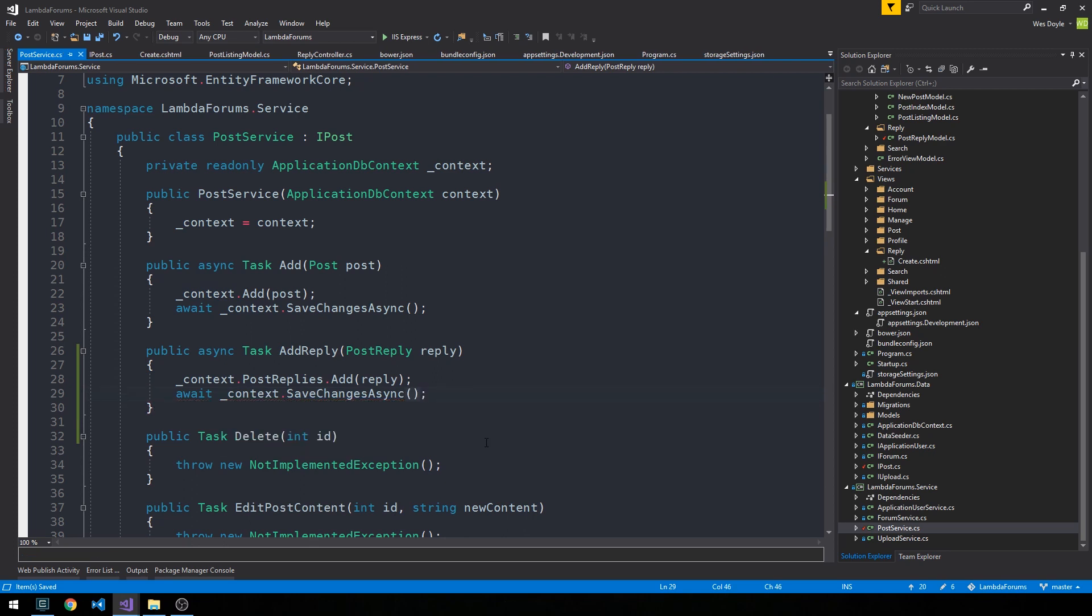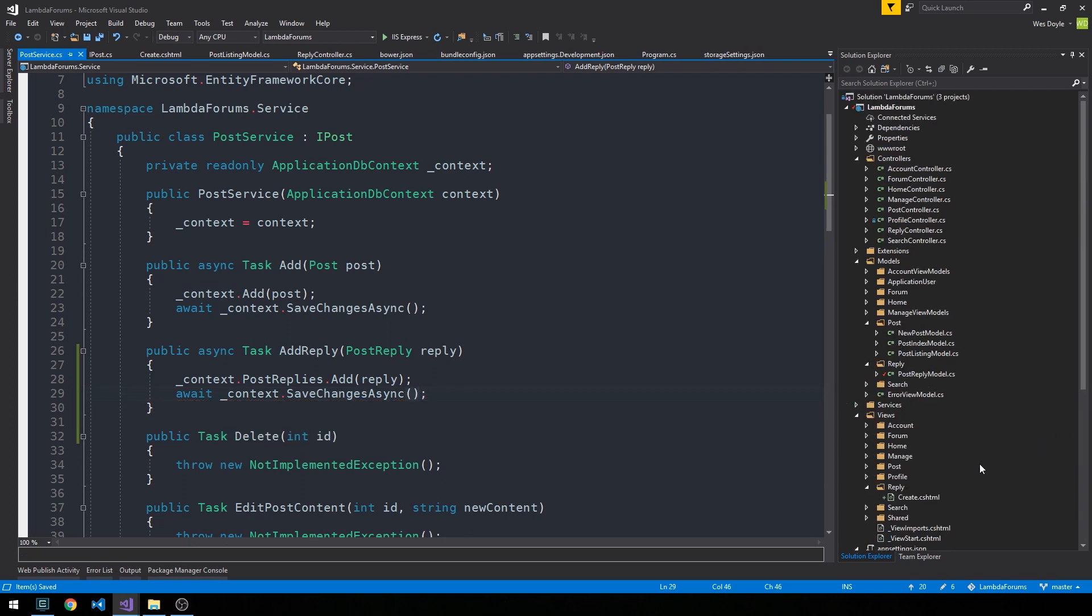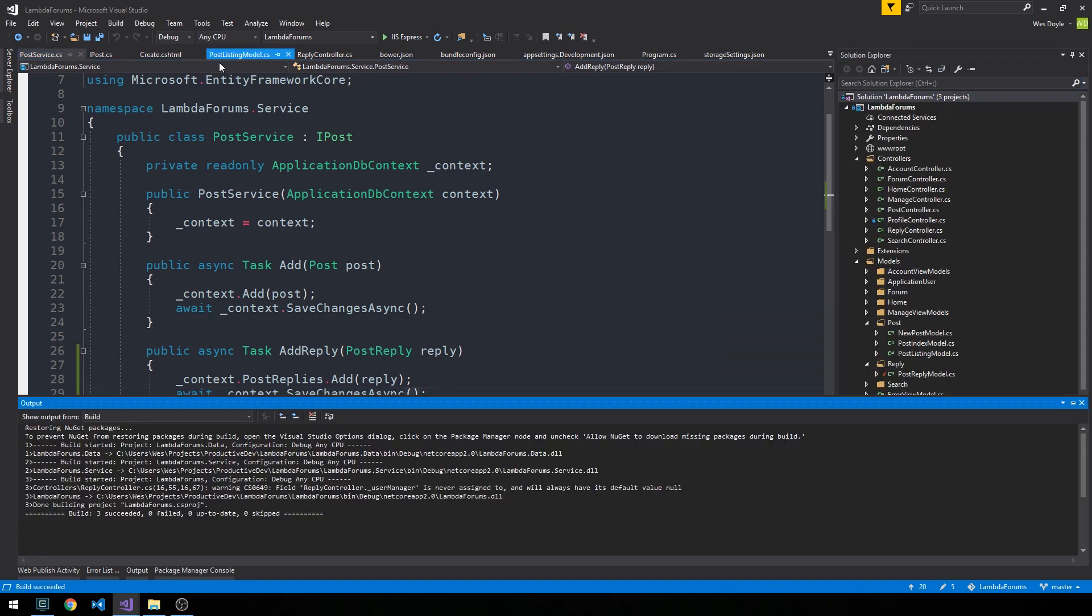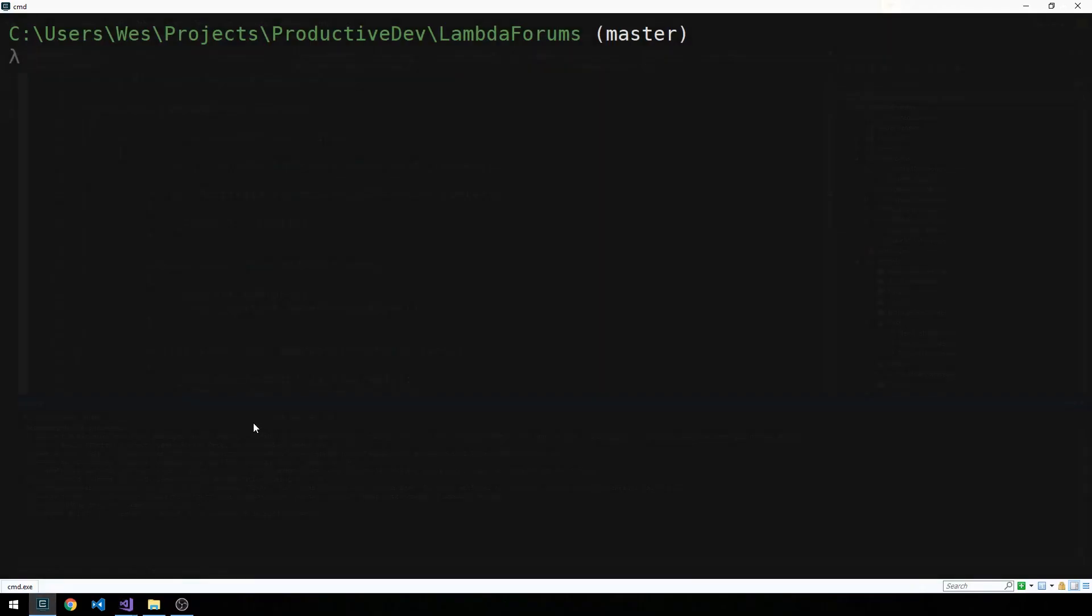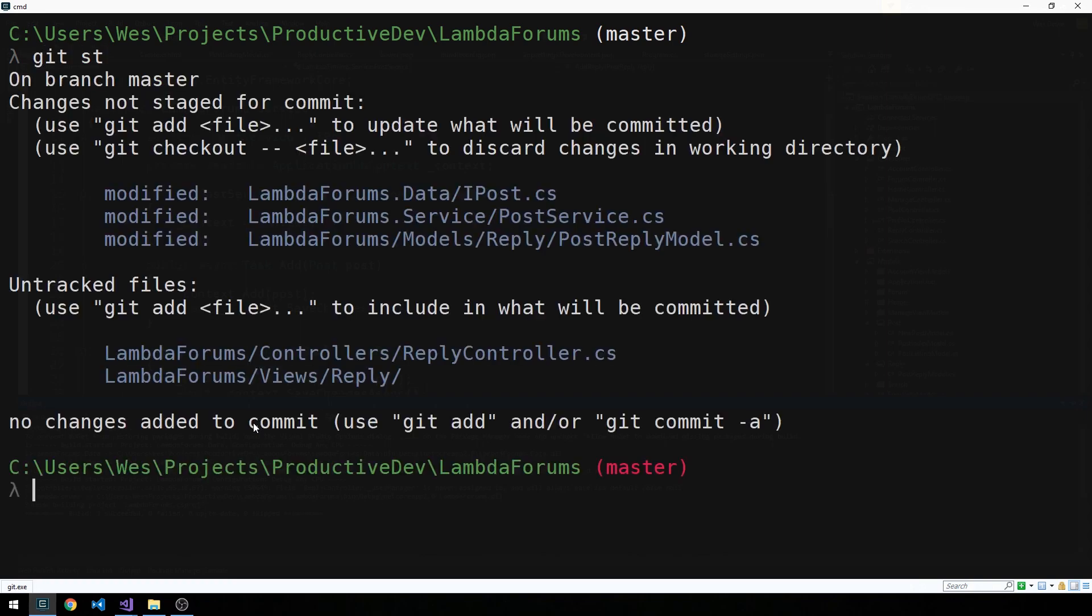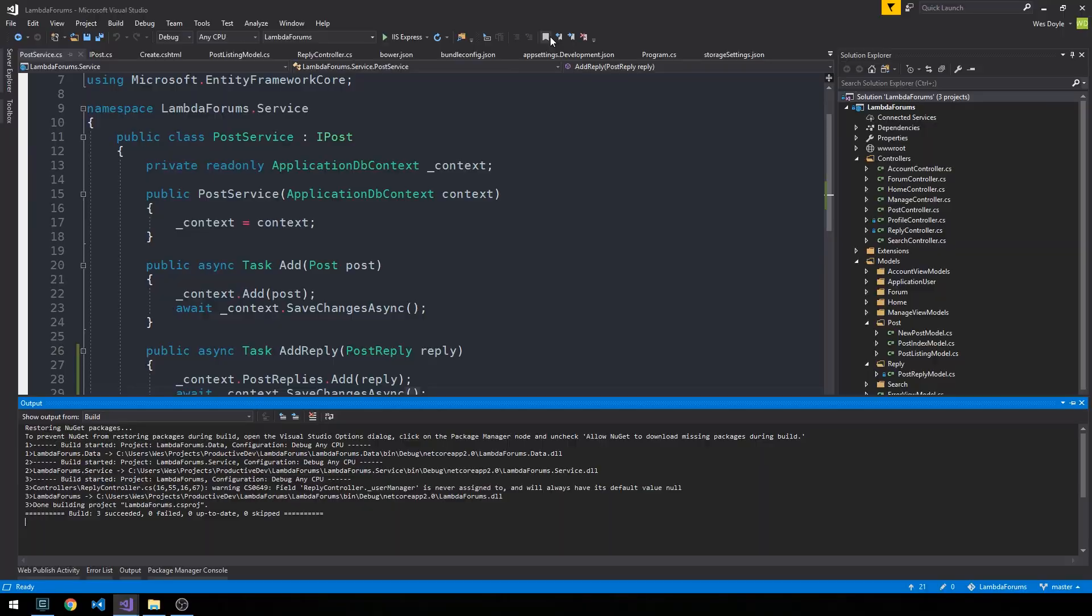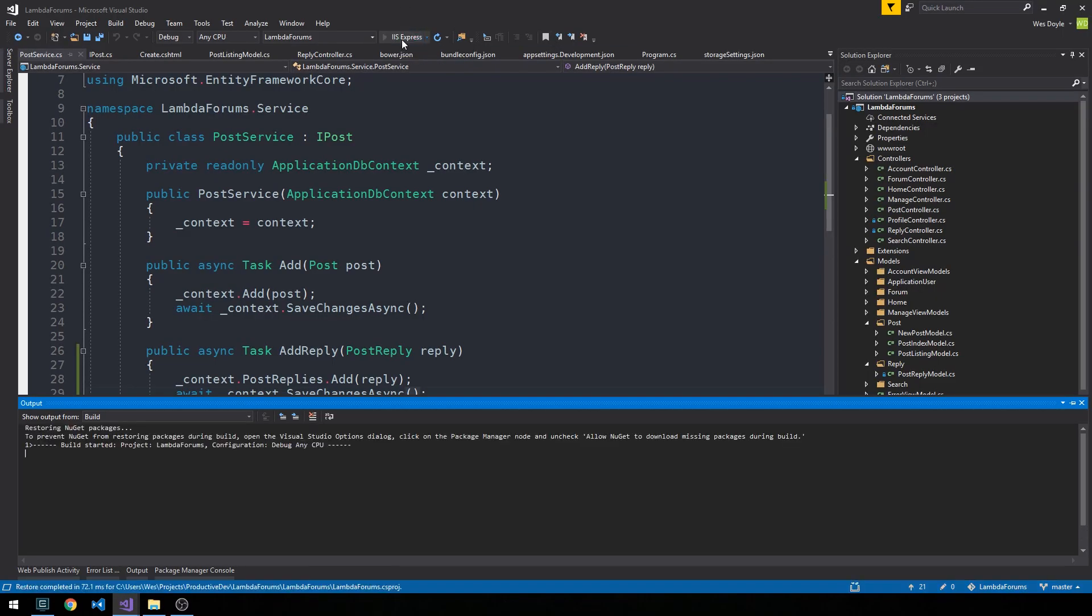All right, so it looks pretty good. So let's go ahead and build the project. And since everything's building, I'm going to go ahead and make a commit here. And then we'll go ahead and start the server up.